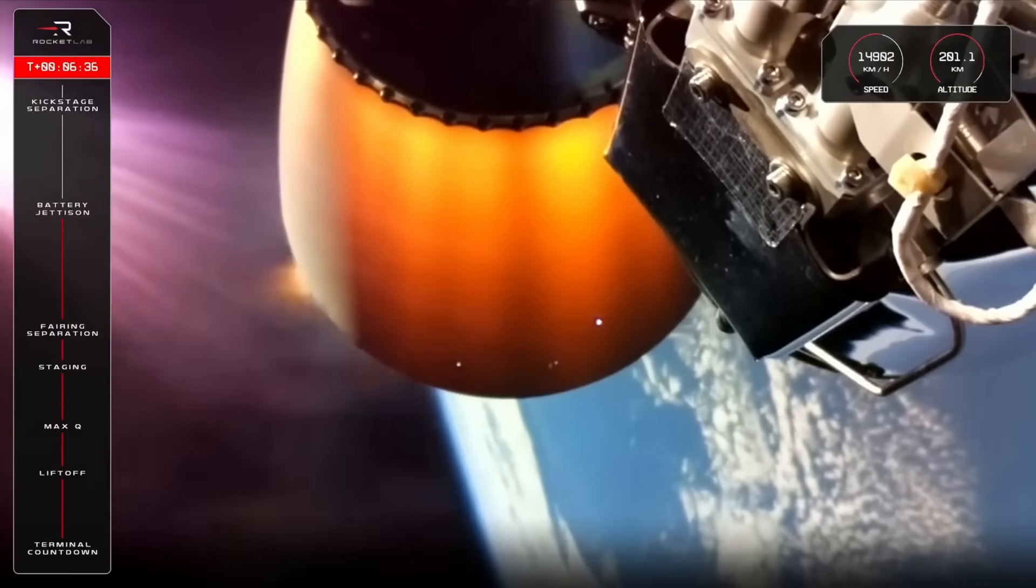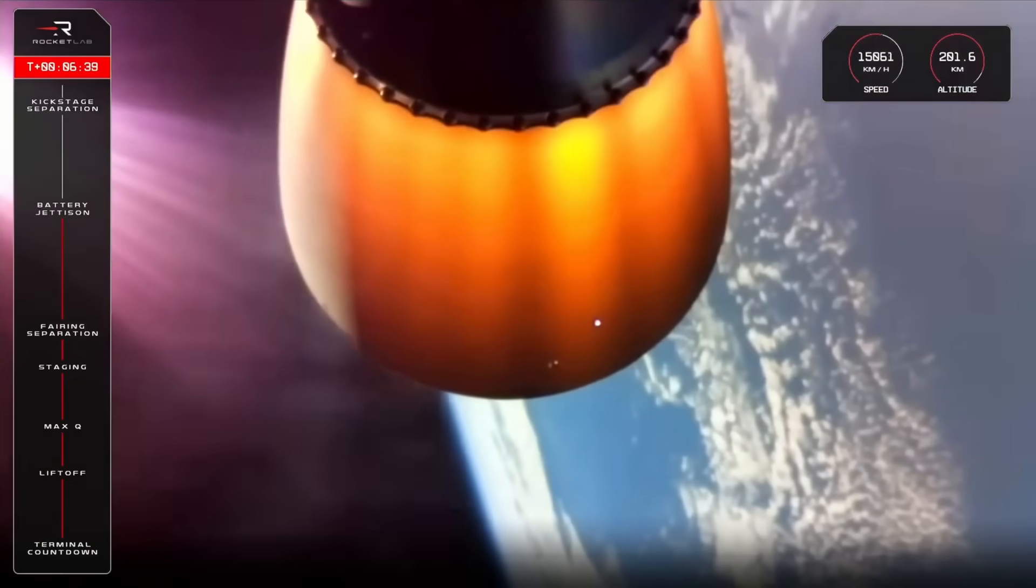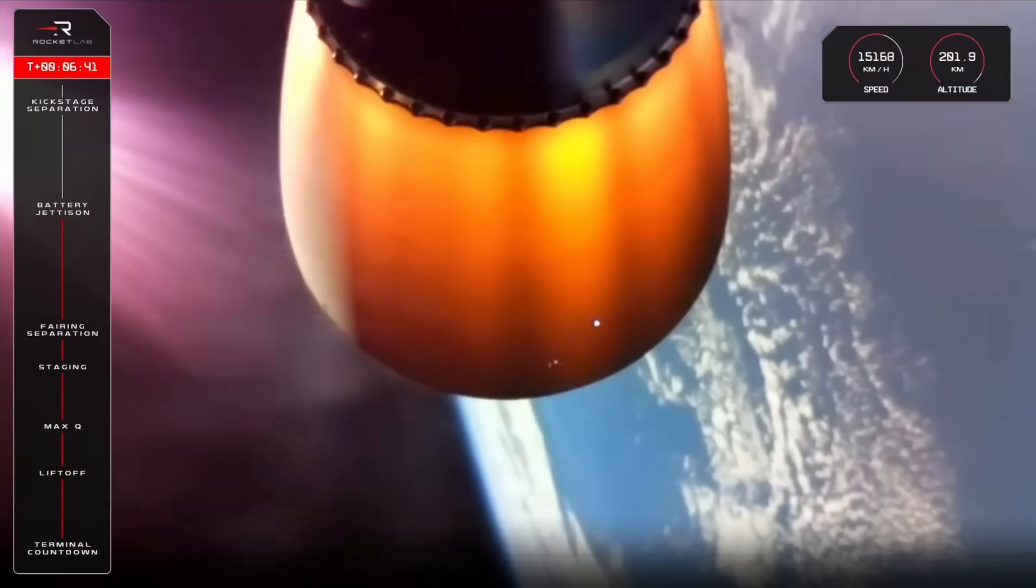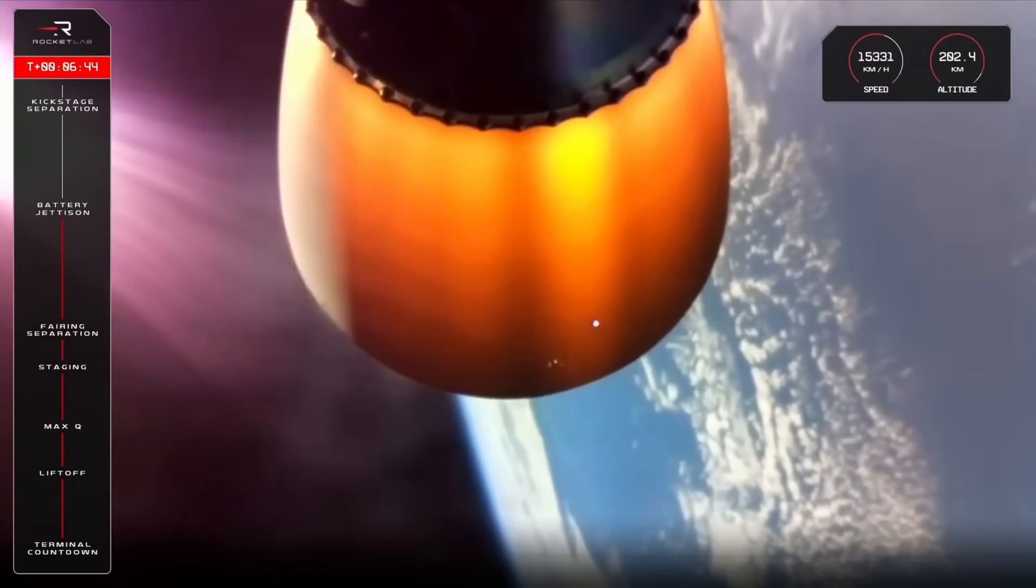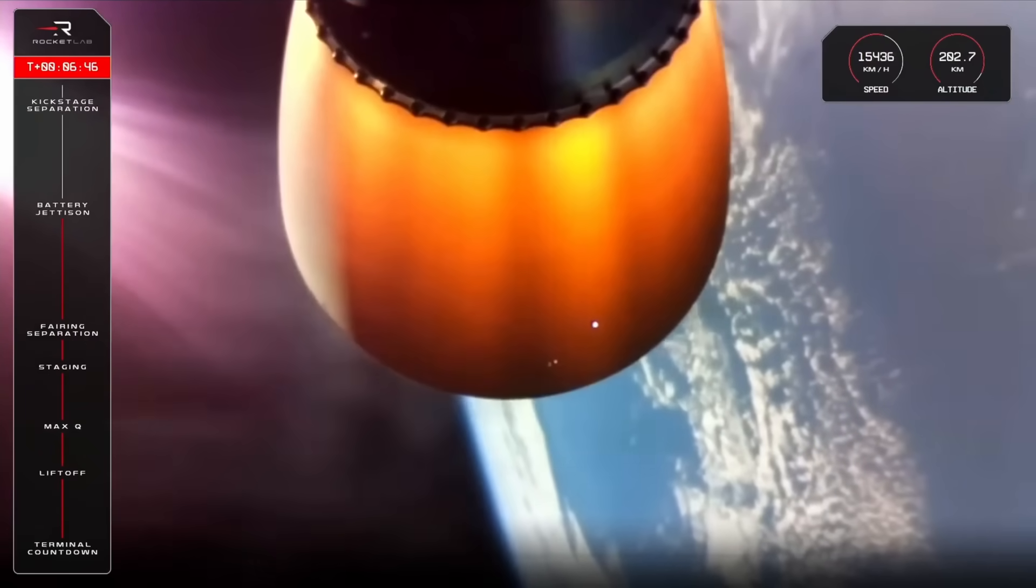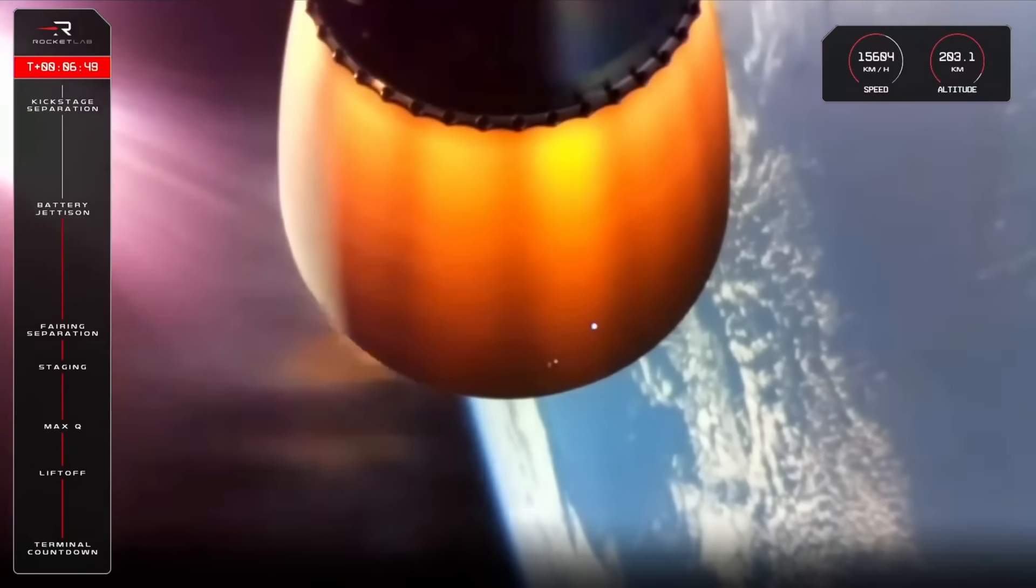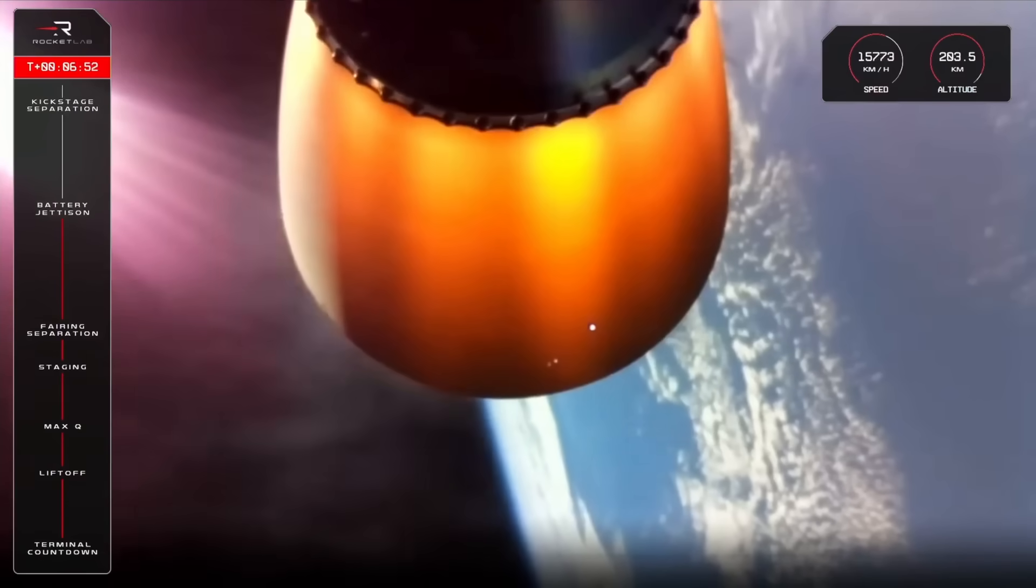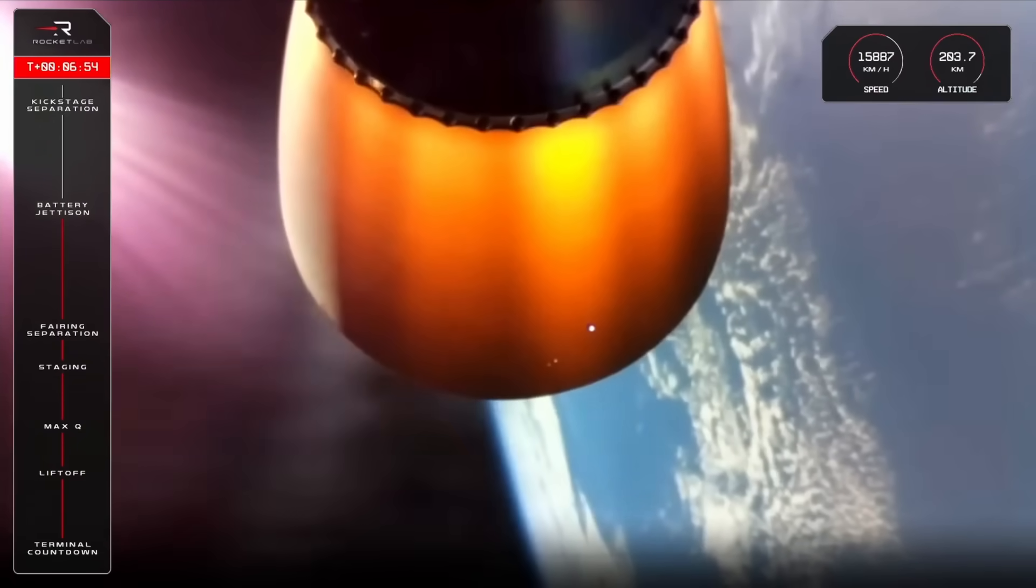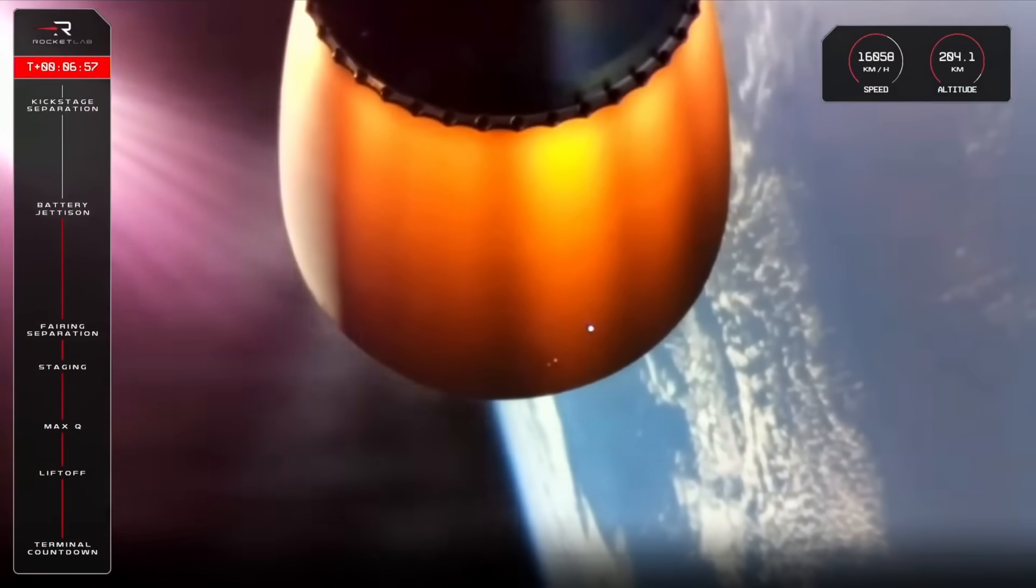Hot swap successful. Battery jettison confirmed. Mission control there with confirmation of a successful hot swap. We are now 6 minutes and 48 seconds into the mission and traveling at 15,700 kilometers per hour. All is nominal for Electron and its Gen 3 payload.